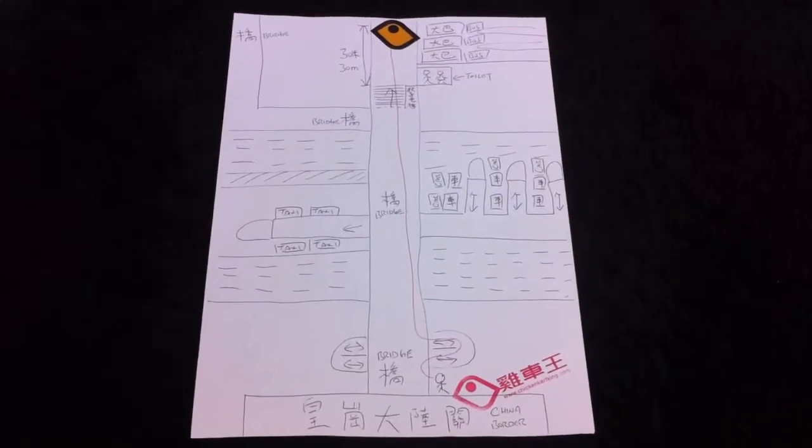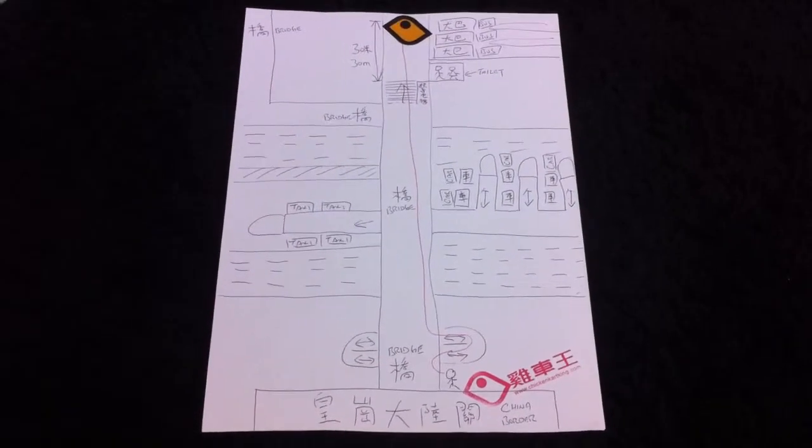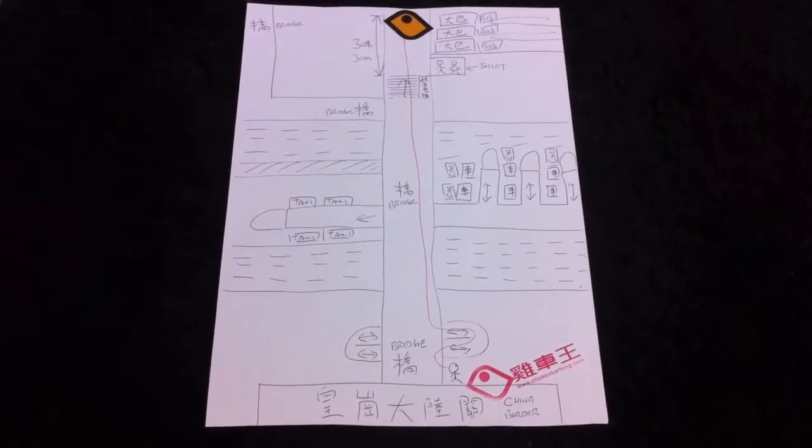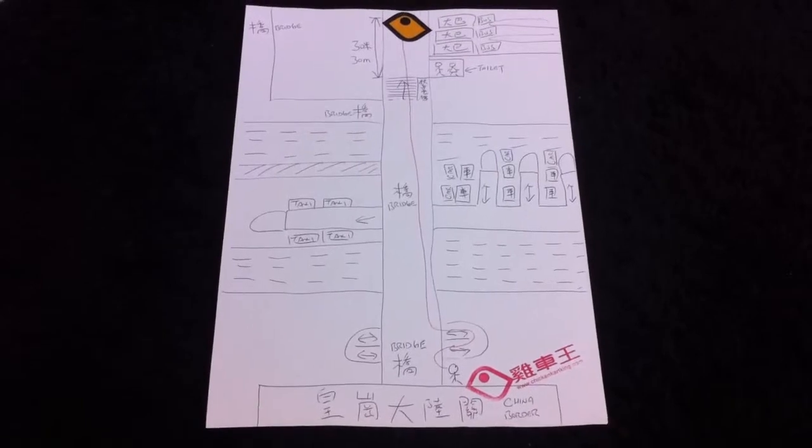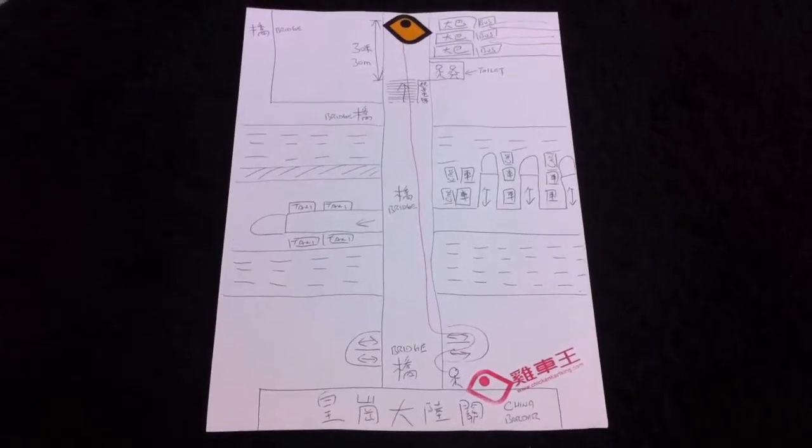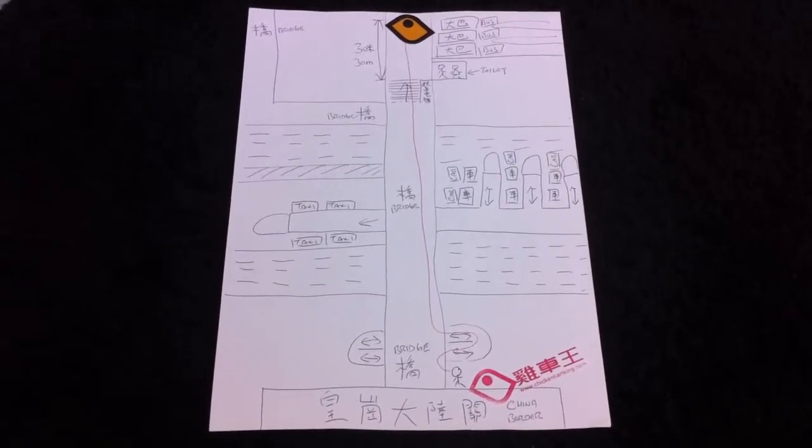Hi guys, this video is going to show you how to get to the Chicken Cut King meeting point.